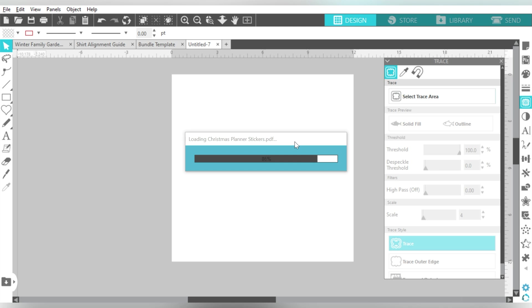So this has taken just a little bit of time because it is going through all of that process. But let's just give it a minute, and then we'll take a look at it.